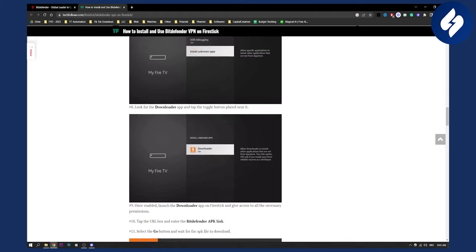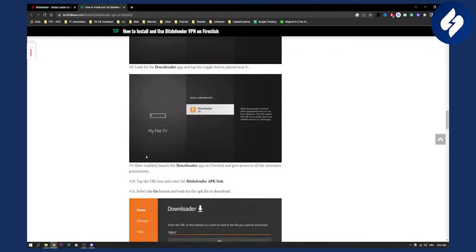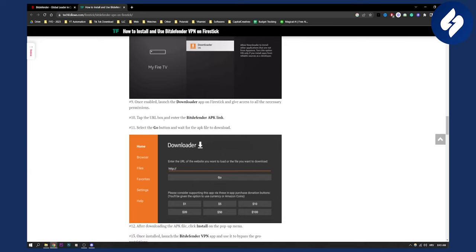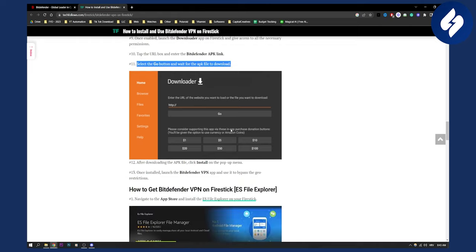As you can see, it will toggle on. Then, once enabled, launch the downloader app on Fire Stick and give access to all the necessary permissions. Then tap the URL box and enter the Bitdefender APK link, and select the Go button to wait for the APK file to download.